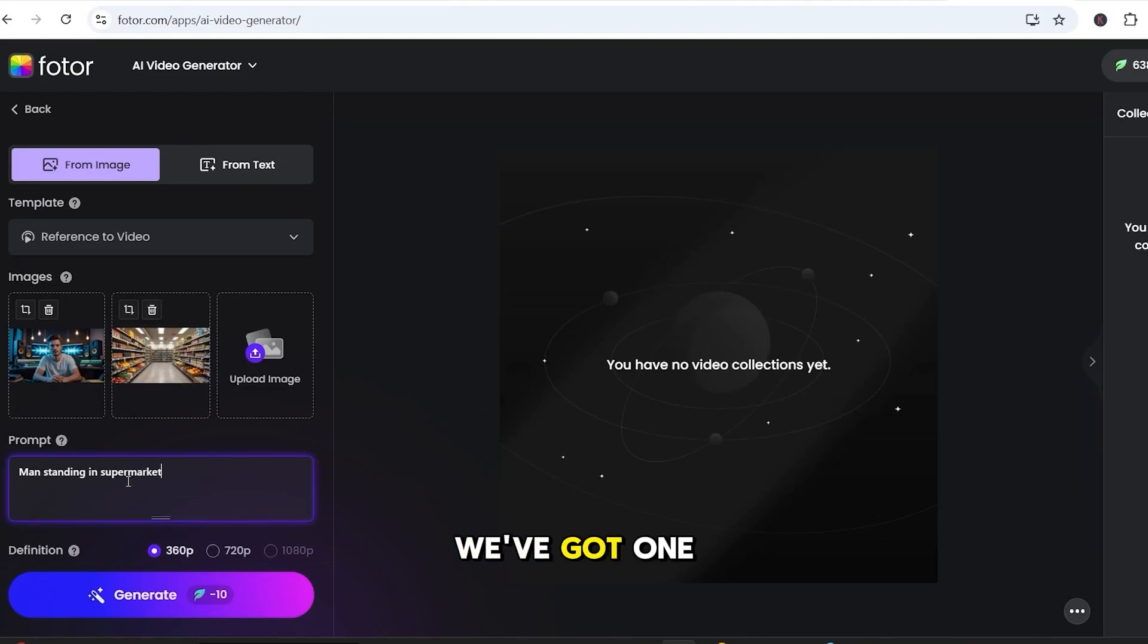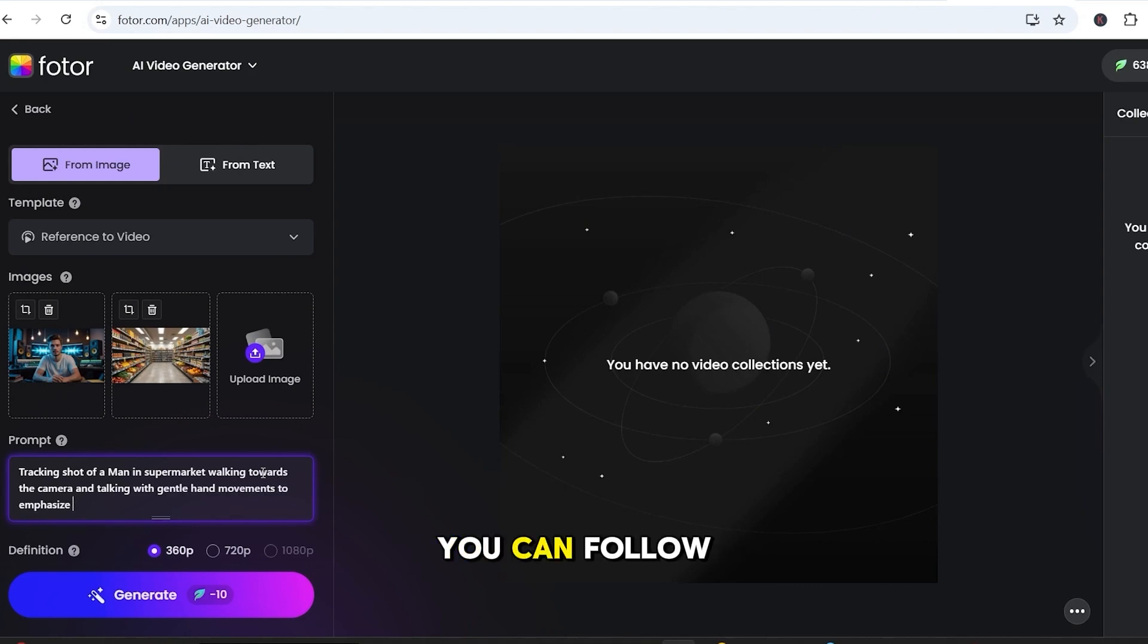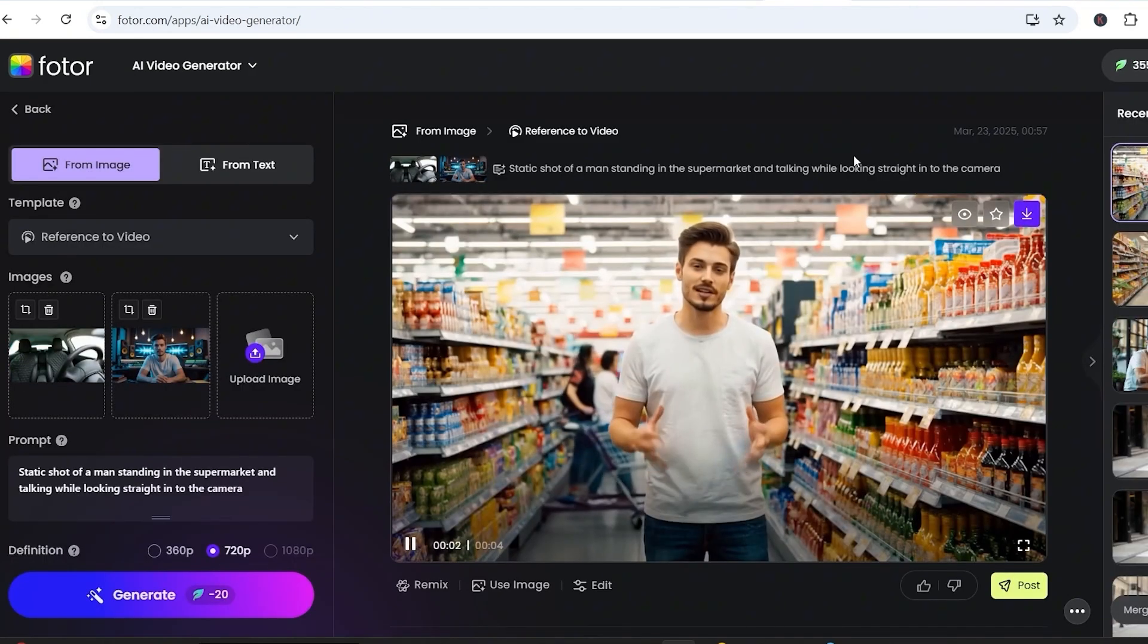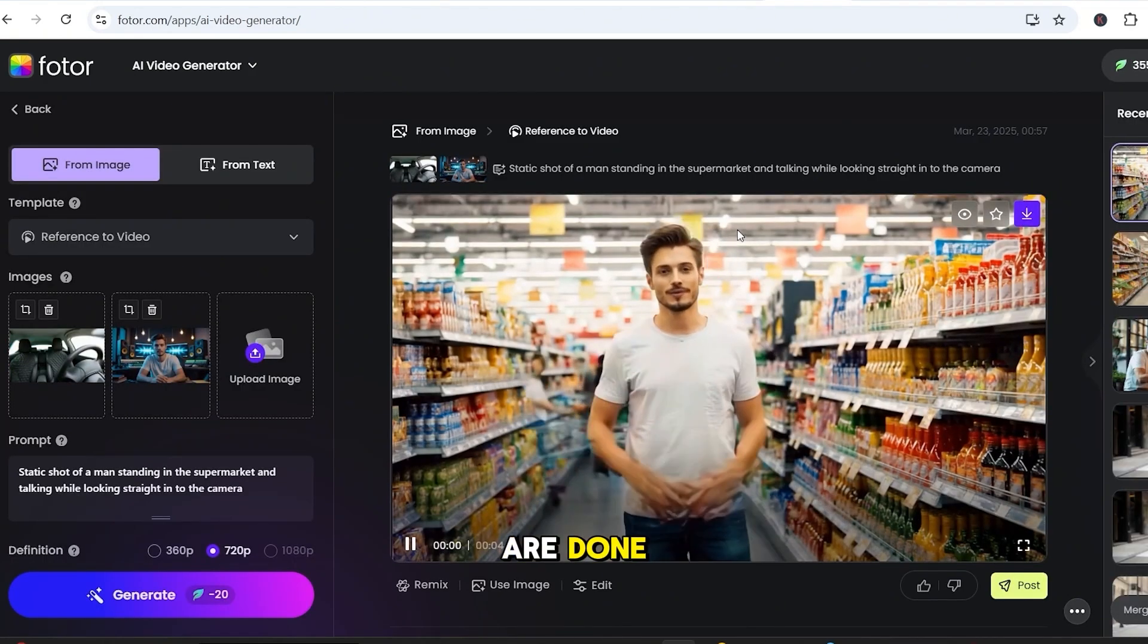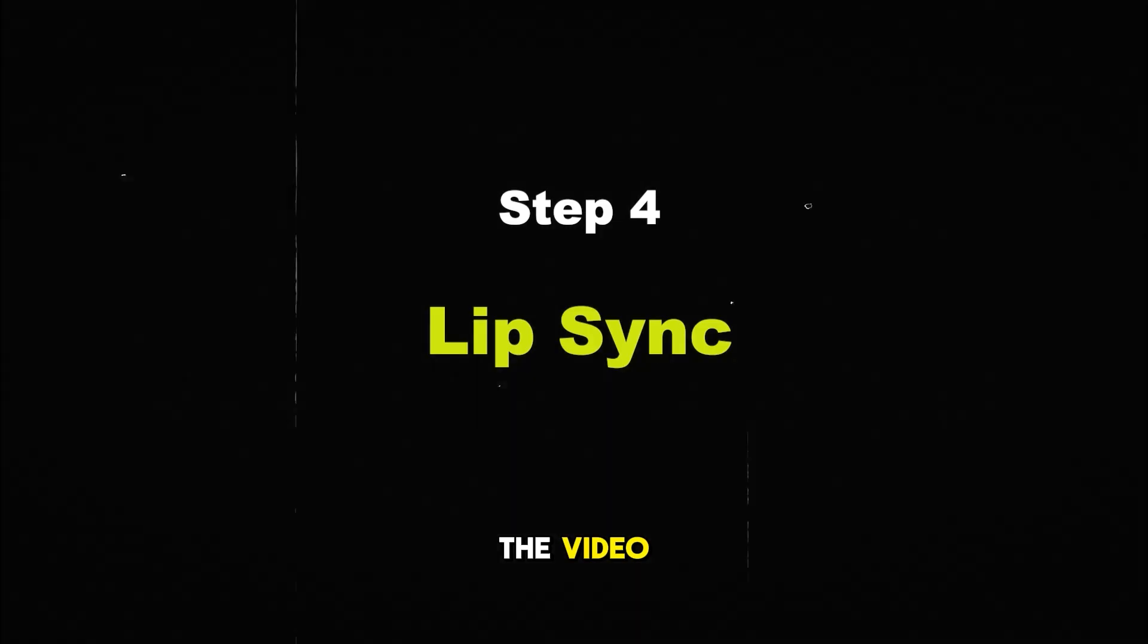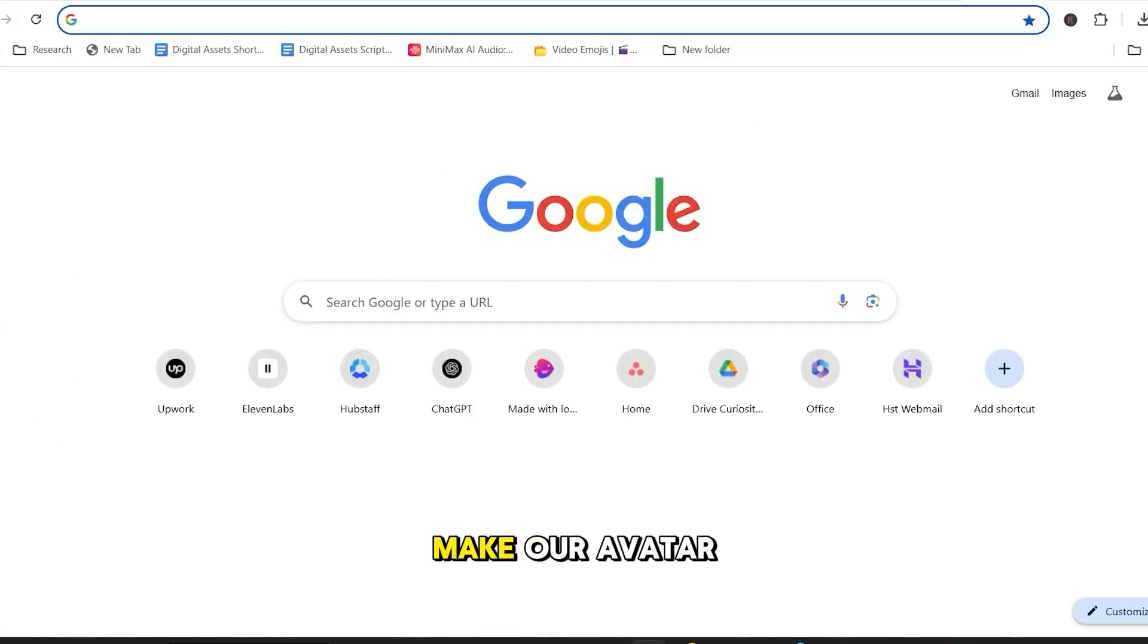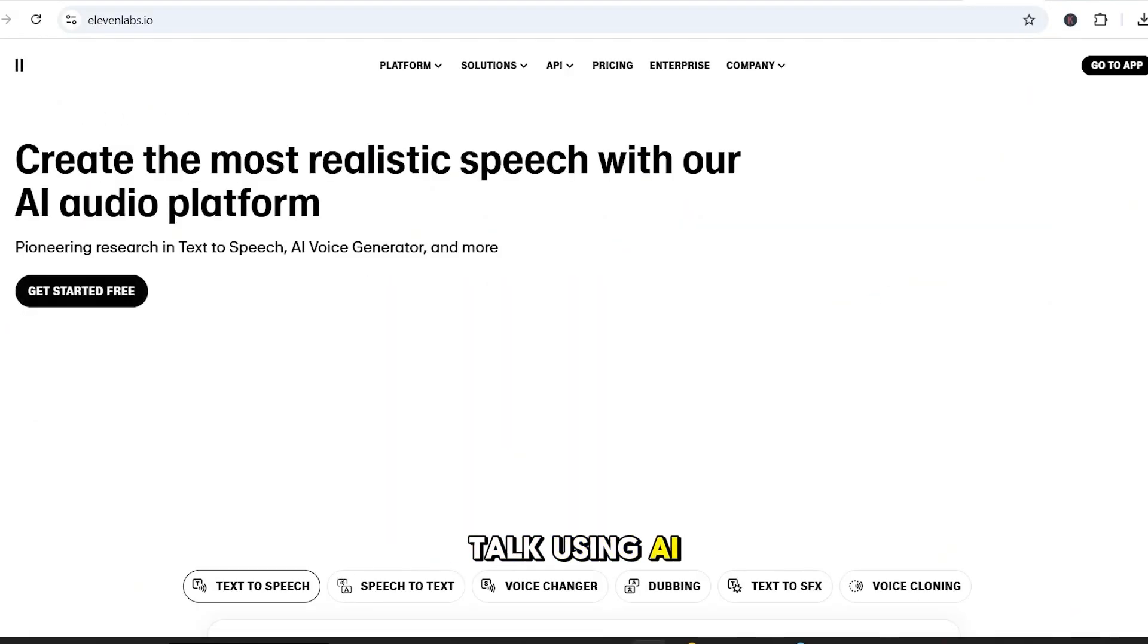Alright, we've got one last scene left, the supermarket shot. You can follow the same process and generate the video. Now that all our avatar clips are done, it's time for the fun part. Lip syncing the voice to match the video. Now that we've created all four video scenes, it's time to make our avatar talk using AI voiceover and lip sync.